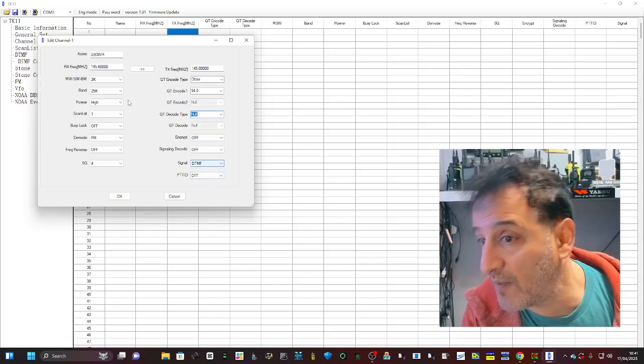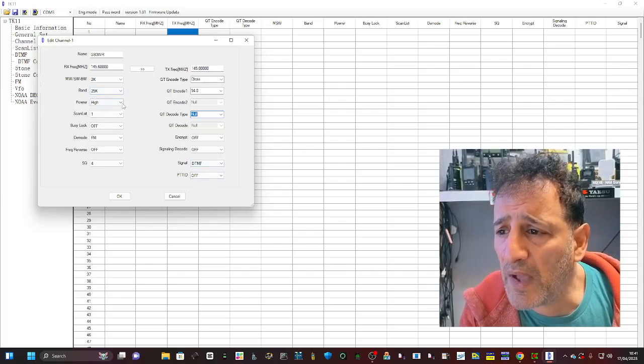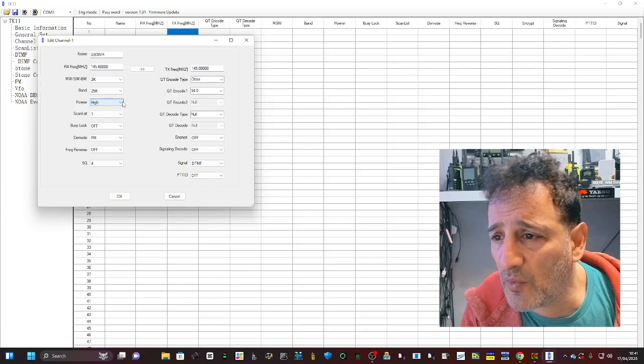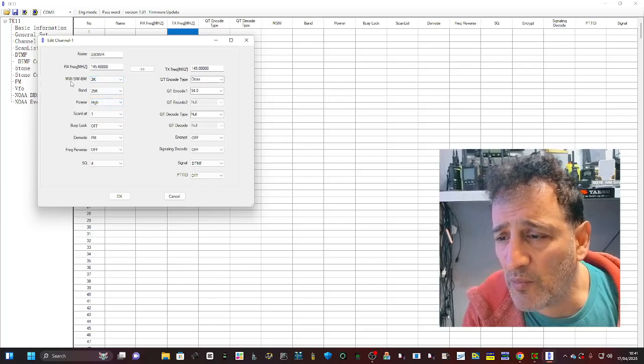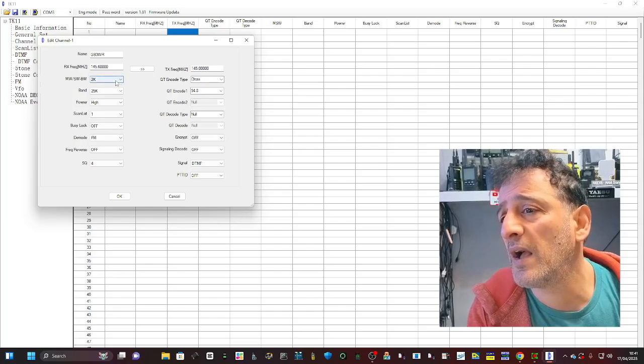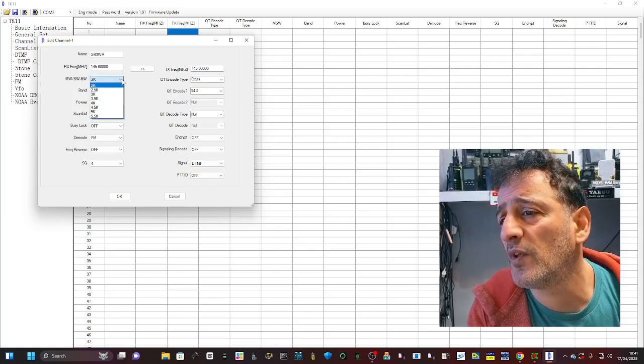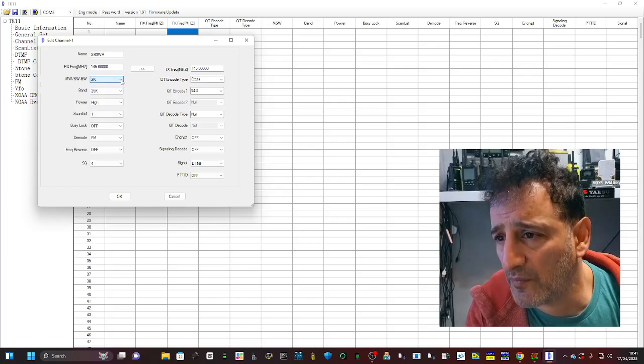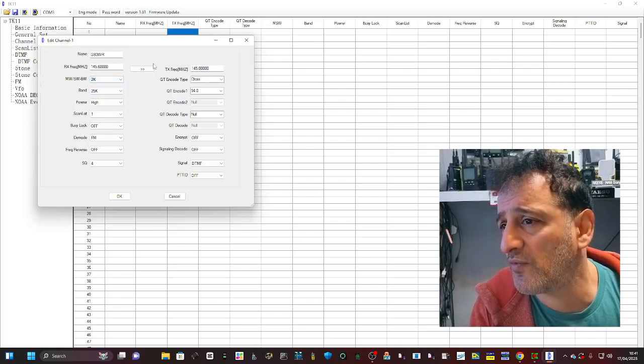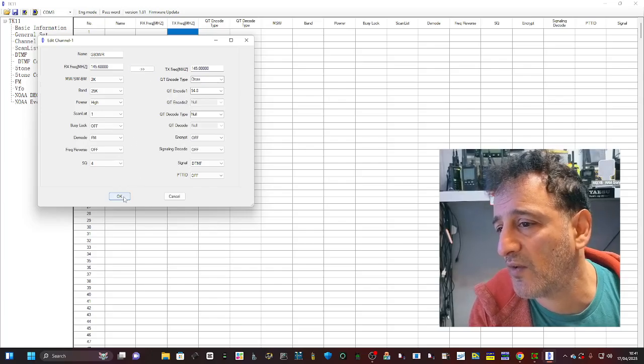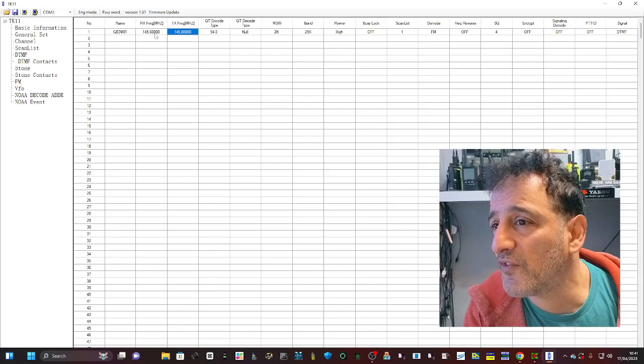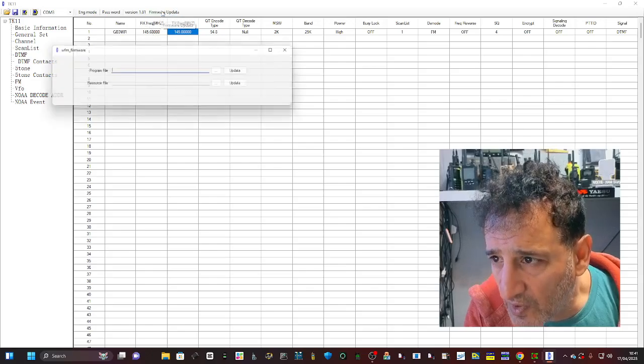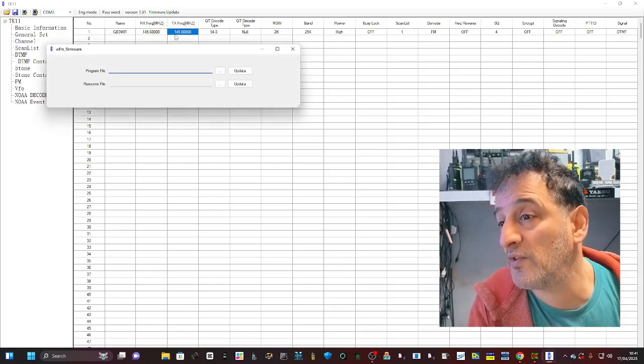We've got encryption there if you want to use it, and DTMF, power selections low, middle and high, scan list. And what's this - medium wave, short wave. So you can select bandwidth as well. And I can see that if you wanted to do a simplex you can just click these arrows. Click OK, there's one channel created. It looks like you can do firmware updates within the software.